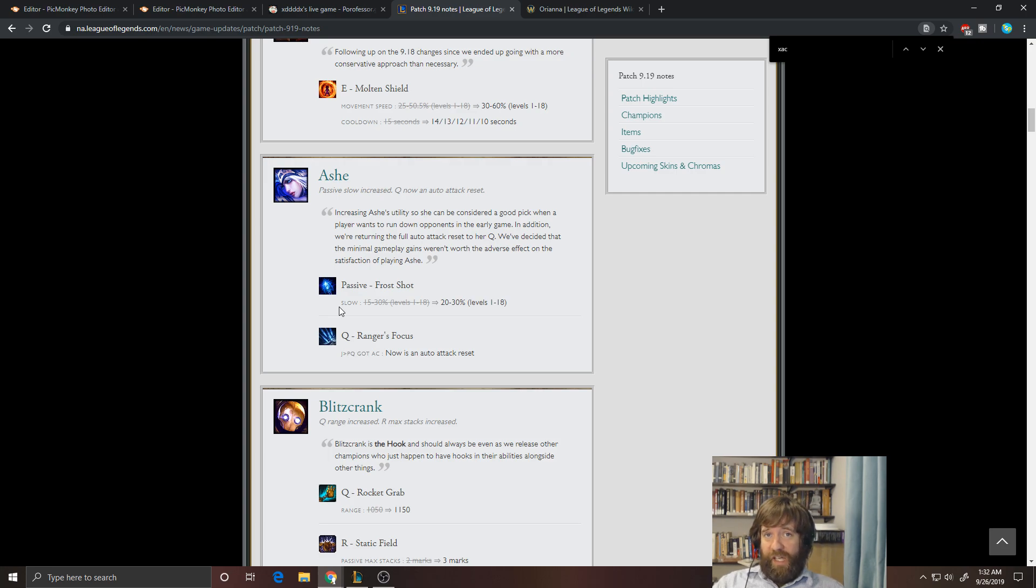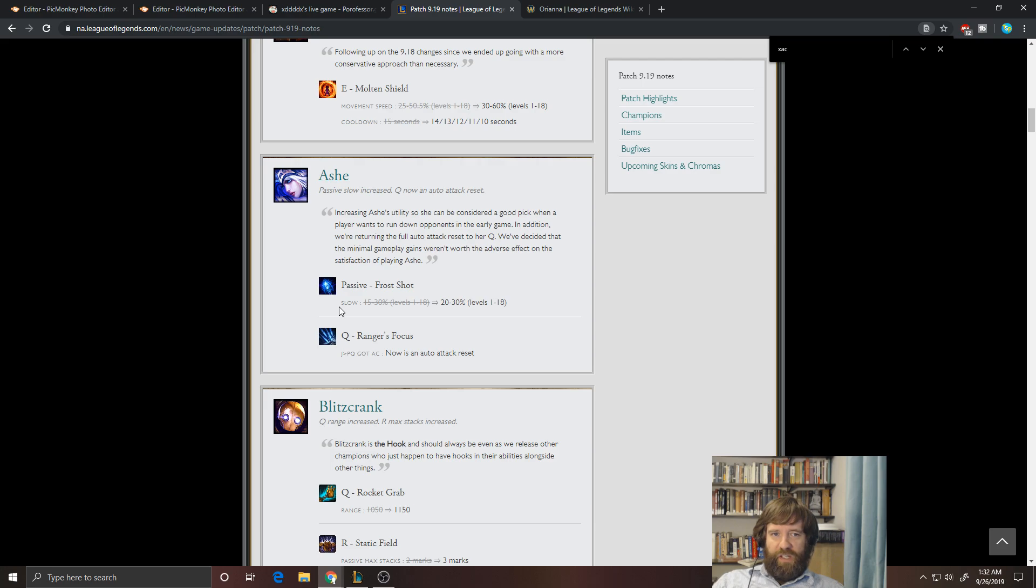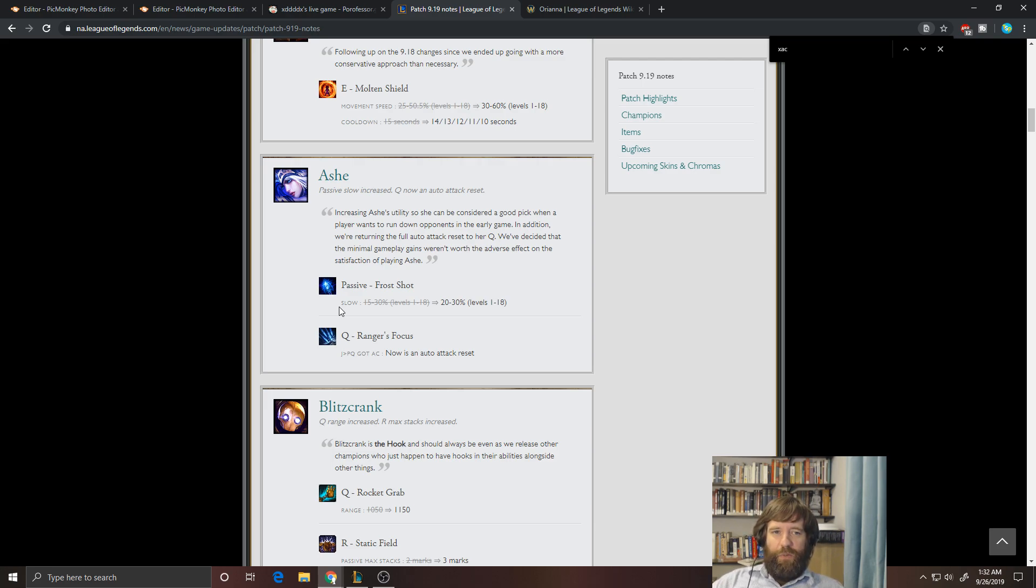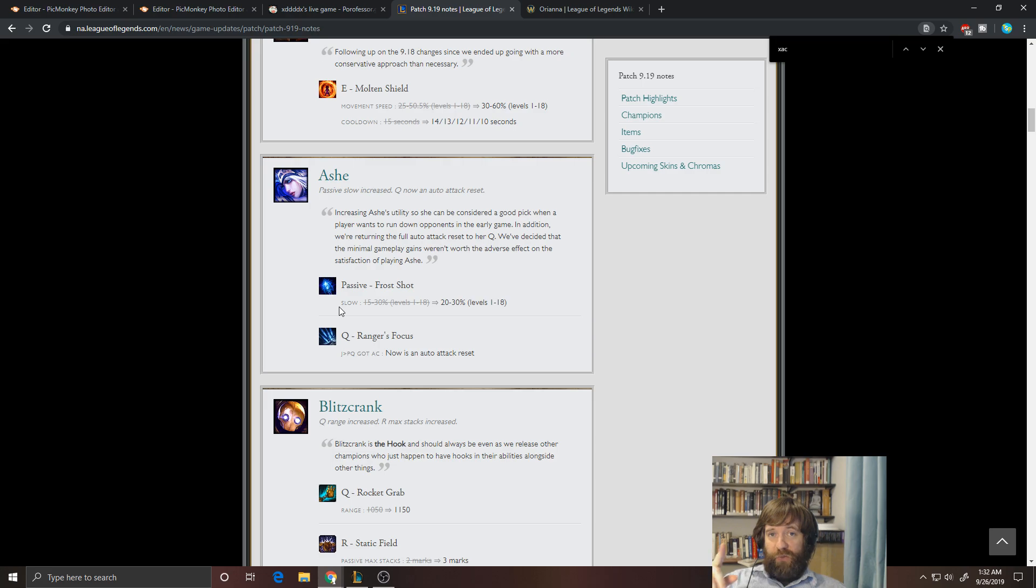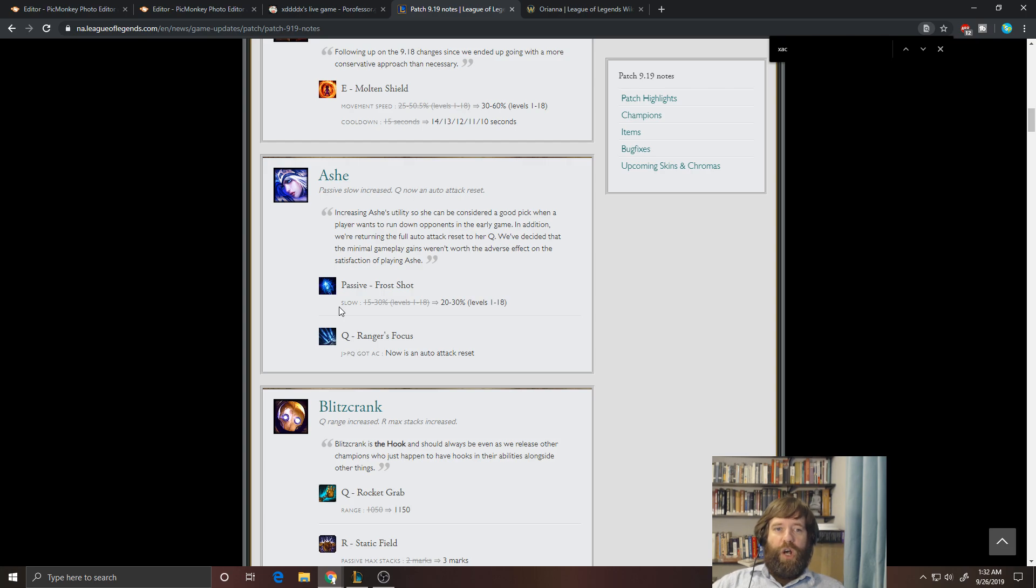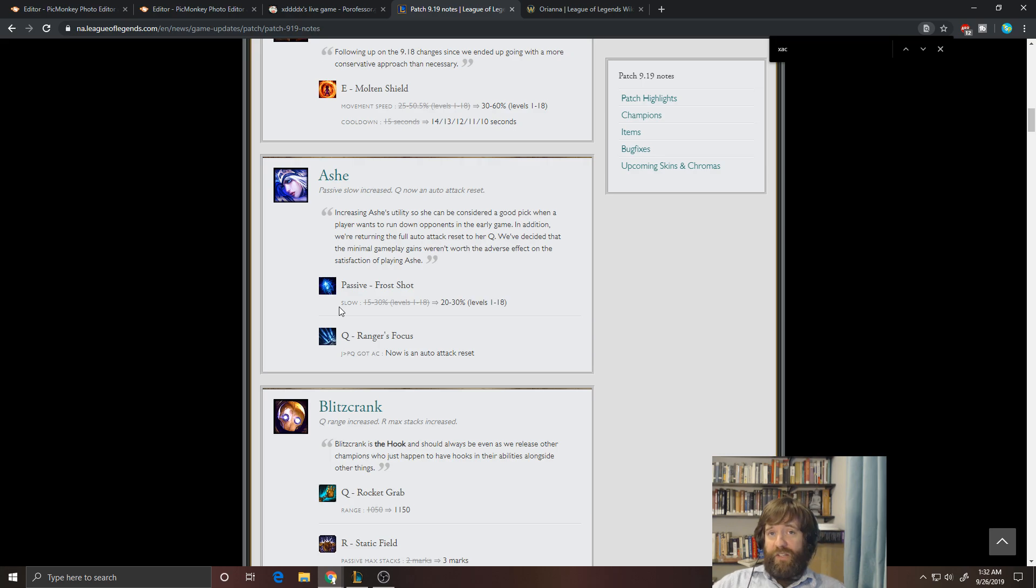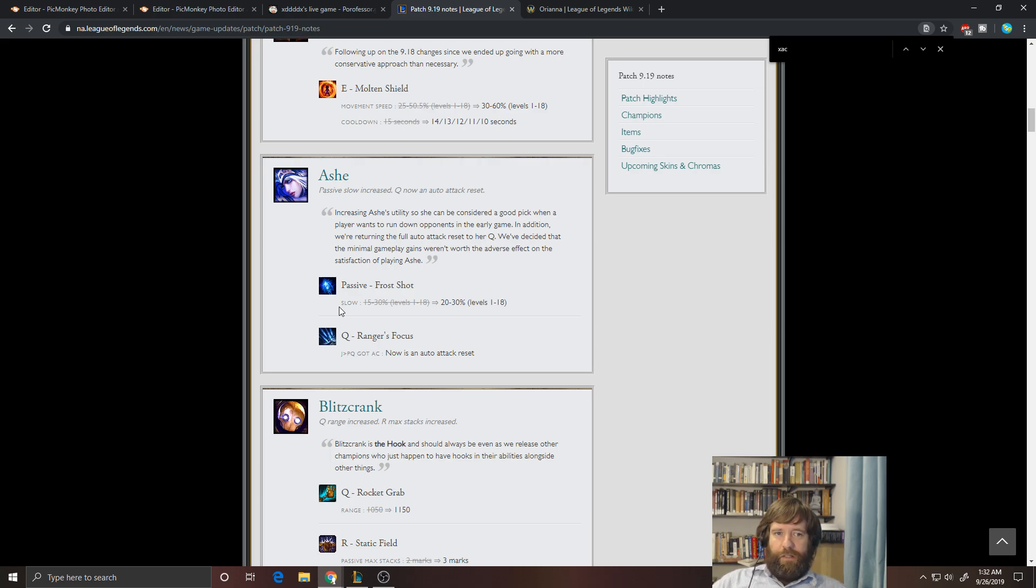Comet into Essence Reaver, then into Trinity Force can be really good. That might be a bit expensive for pro, but I think we could see it. So I think this is definitely going to help her though. The slow is nice, although it's not insane. The Q though, as an auto attack reset is a very big deal. Just think of that as getting an extra 80 damage up front off of your abilities. Because the auto, the reset is a free extra auto attack. So it's really, really good. It's very handy.